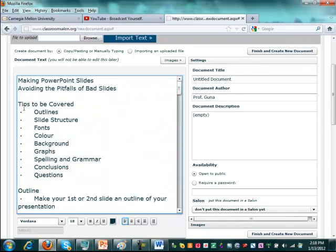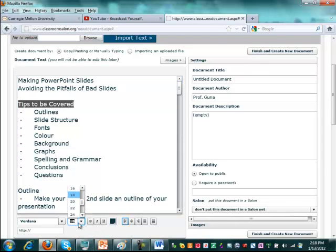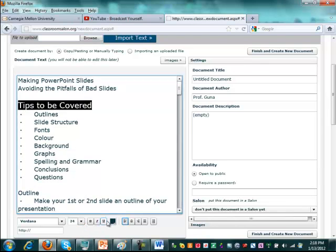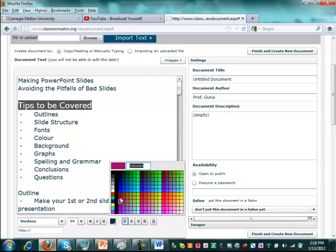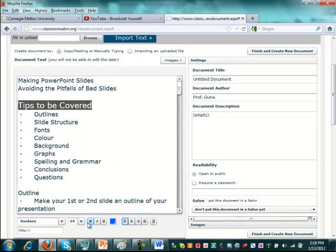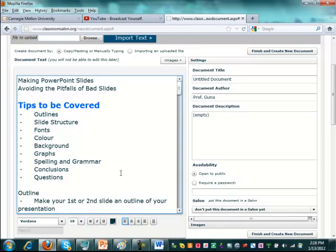So for instance, you can take this header and make it 24 points and make it color blue and maybe bold. So that looks like a PowerPoint.